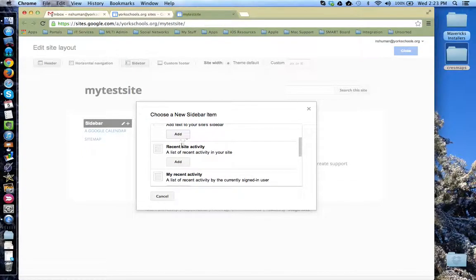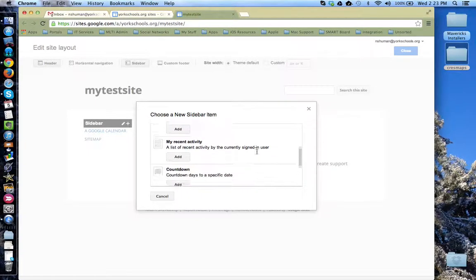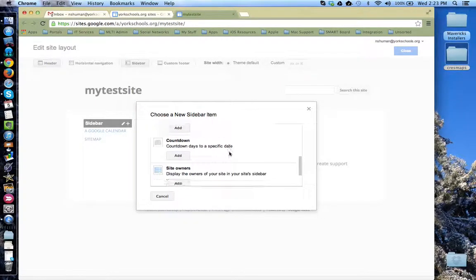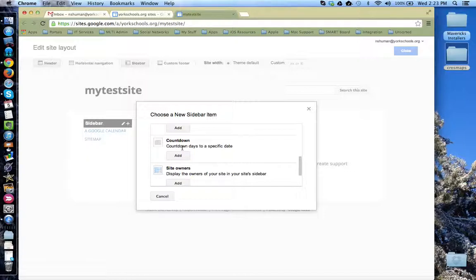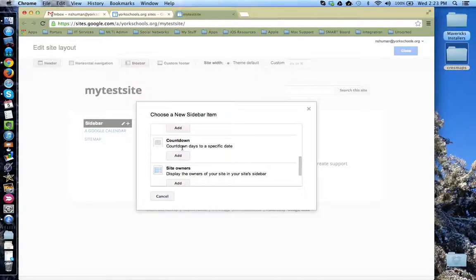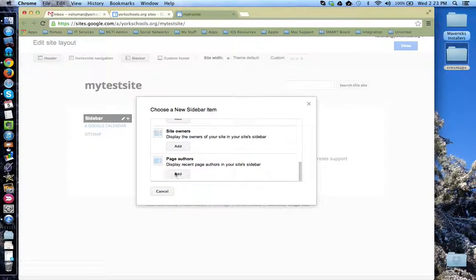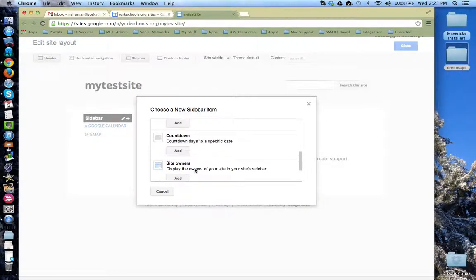If you want to show recent activity, you can add this widget in. Your recent activity, a countdown box. This is really handy if you want to put up a countdown number of days to a deadline like a field trip or when an assignment is due. Who owns the site and page authors.